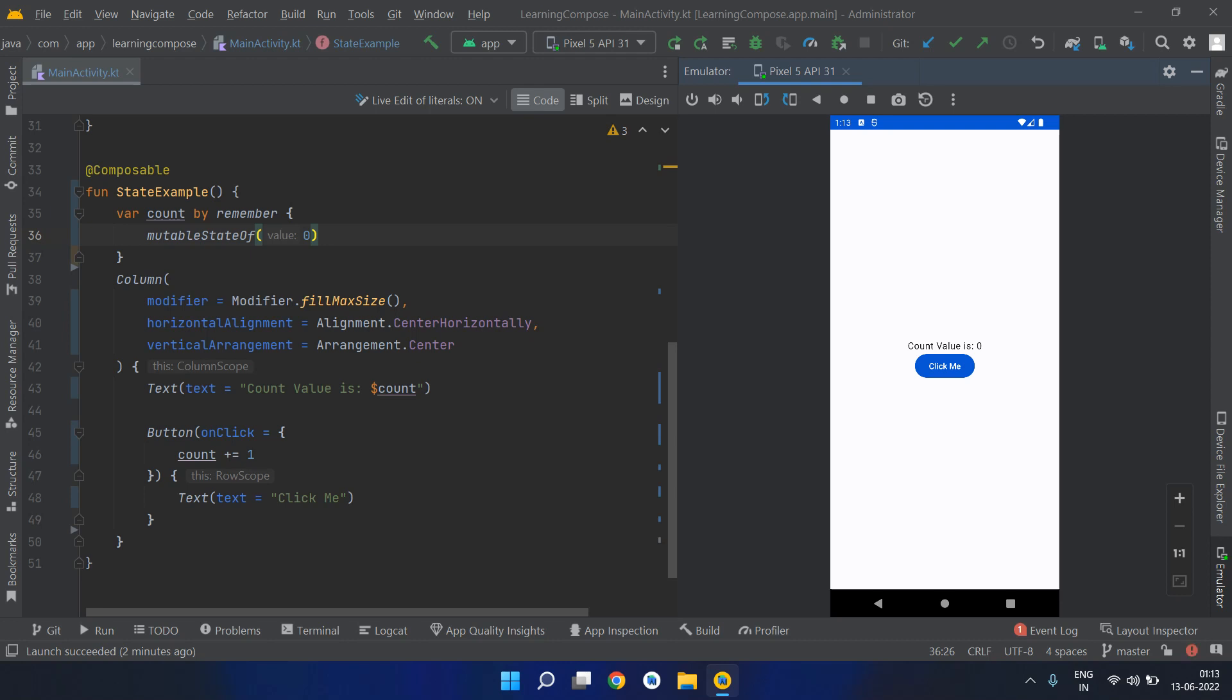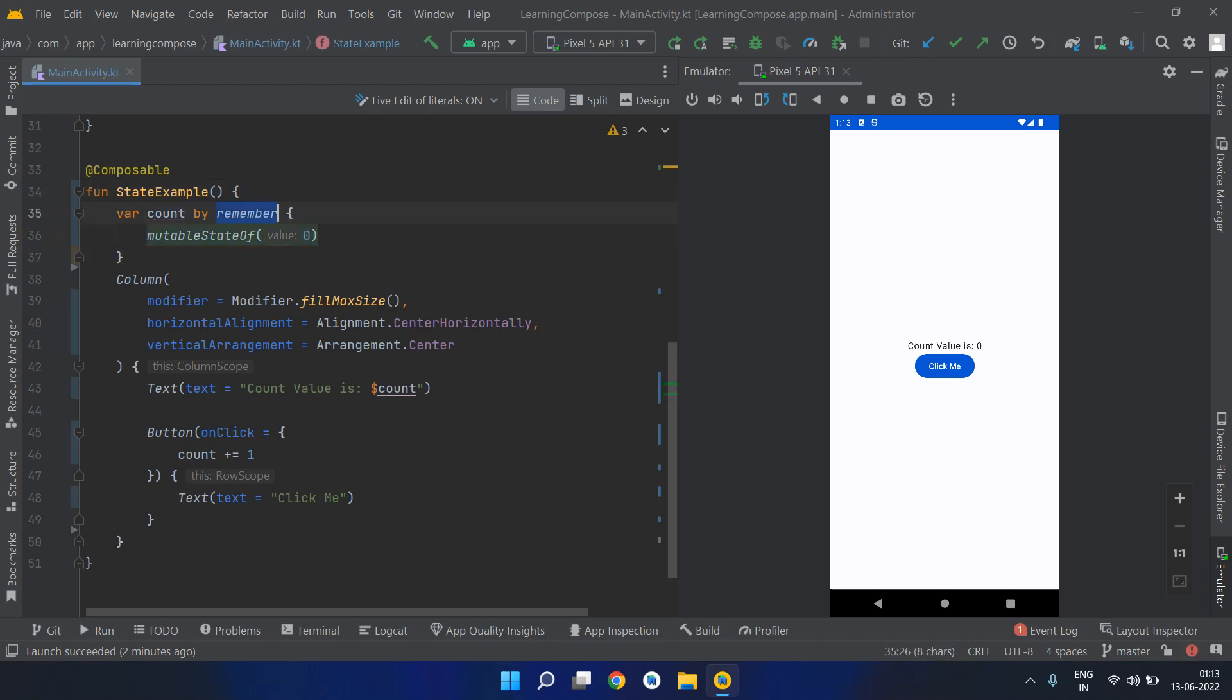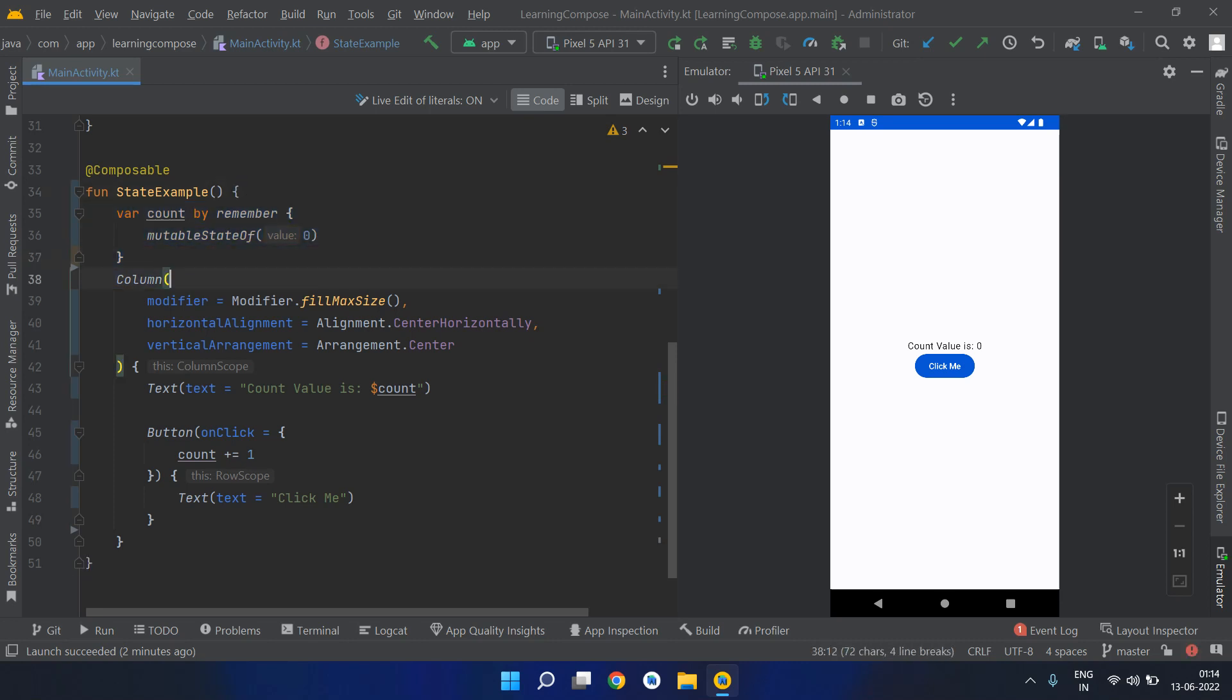Because whenever the orientation is changed, this remember will not work. This remember will clear itself, whatever value it had, and it will reset the value to zero. This is obviously a problem with the orientation or if you change the locale or anything that will recreate your activity.